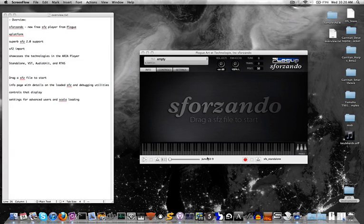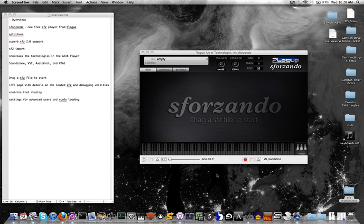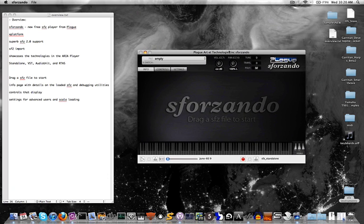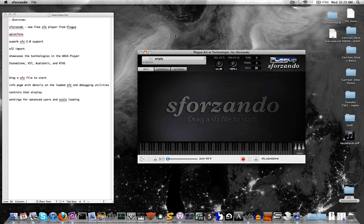Alright, hello and welcome. My name is Chad, and I'm going to be giving you an overview on Sforzando. What is Sforzando? It is a new free SFZ player from Plogue.